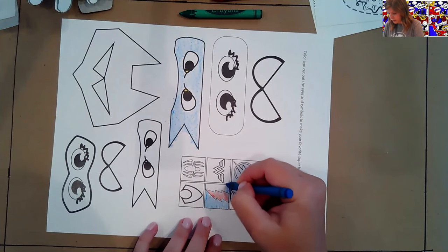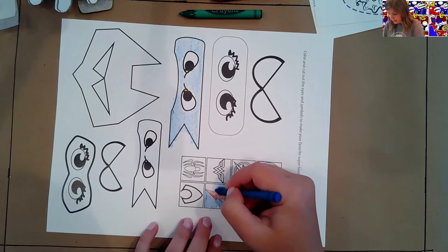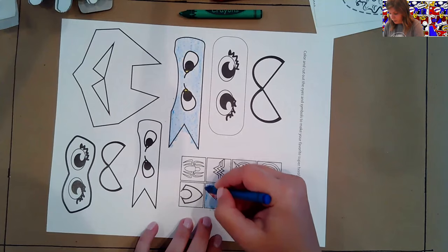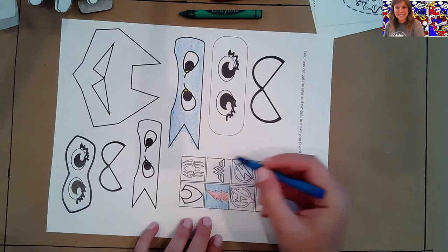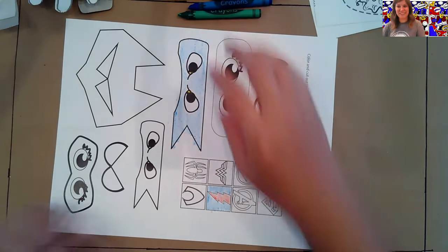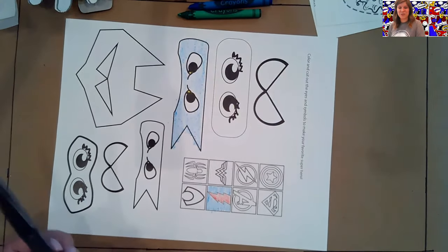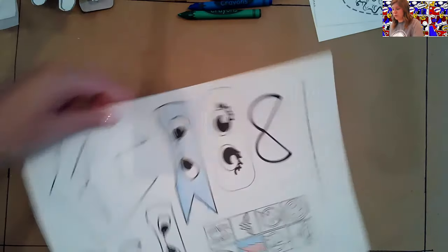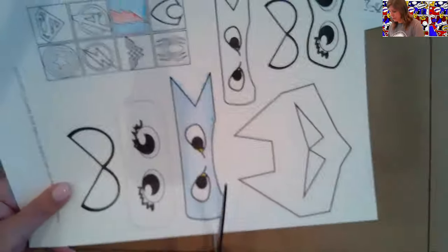All right. Is everyone doing good? All right. If you want to hold yours up and let me see, I'd love to see them. Oh, those look so good. Okay. So next we're going to go ahead and cut out our mask and our shield.